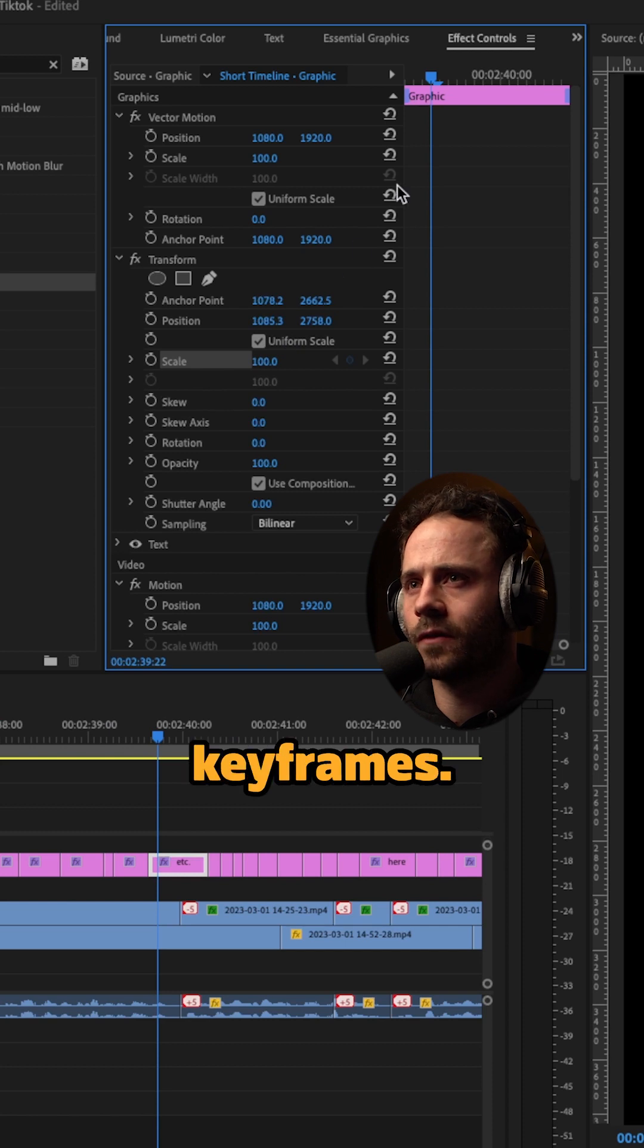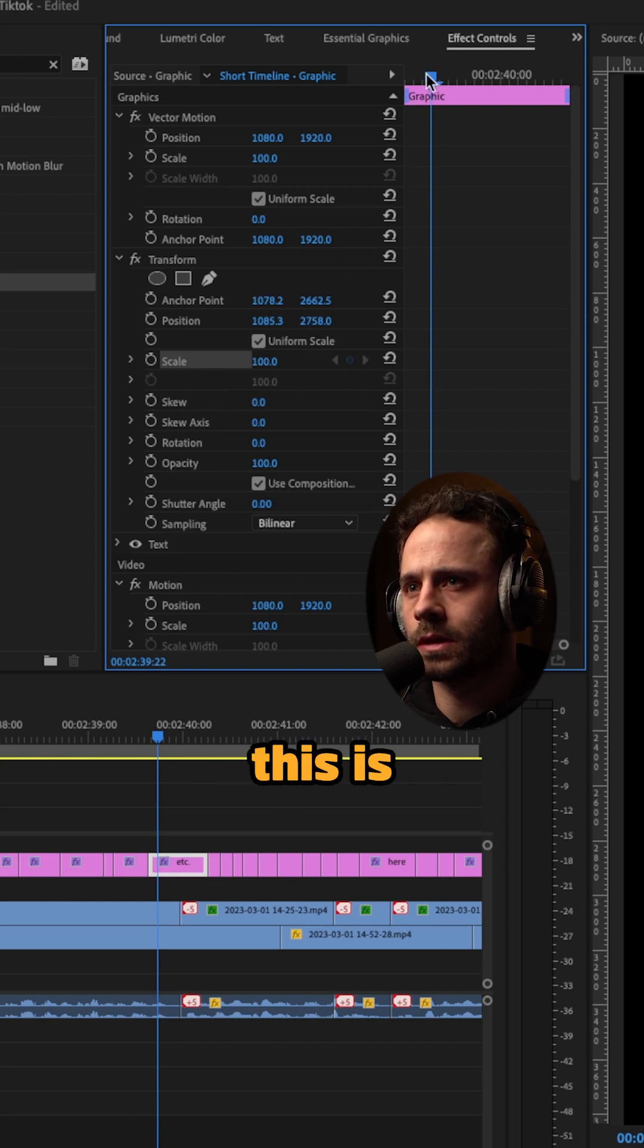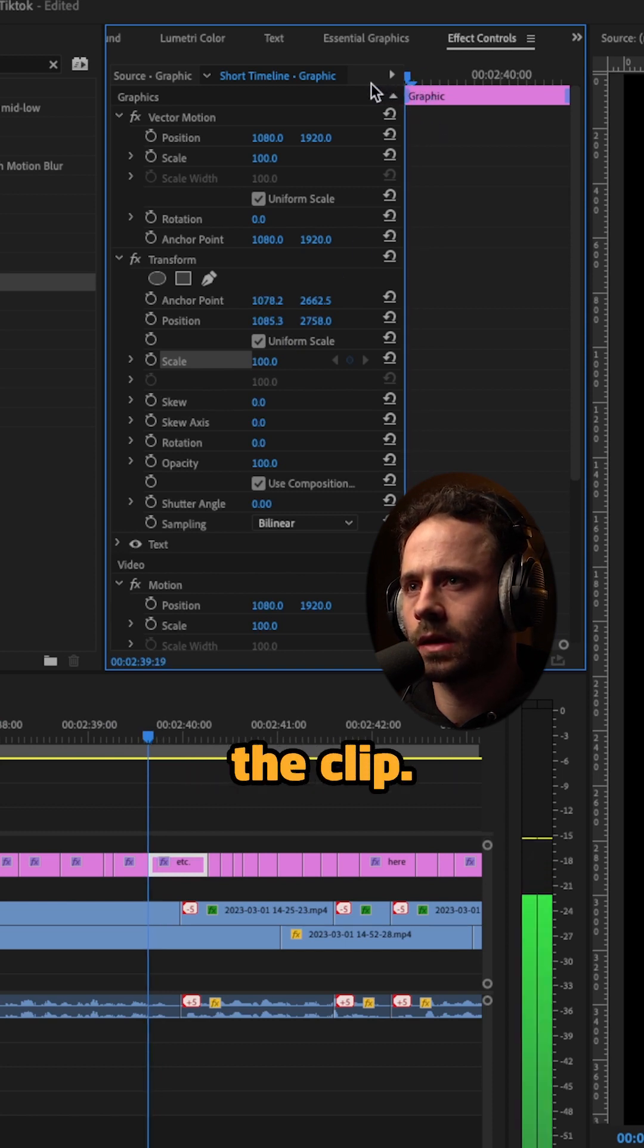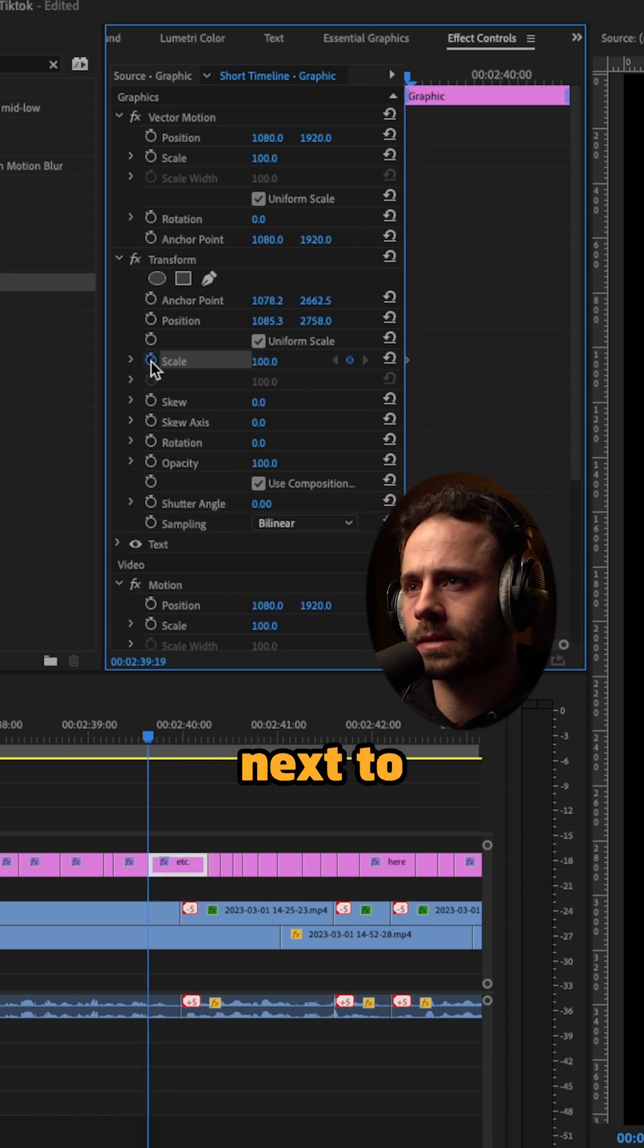You're then going to want to add some keyframes. You want to make sure this is at the start of the clip. You're going to want to click the circle next to scale.